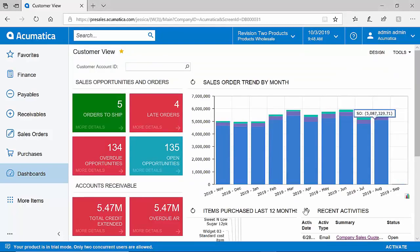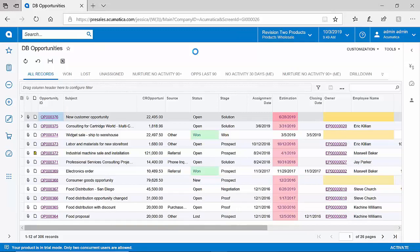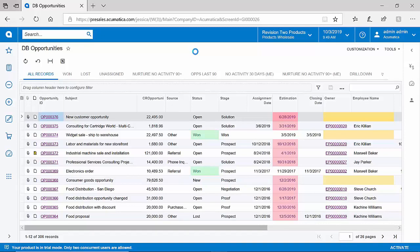Acumatica is well known for our flexible reporting, and generic inquiries are one of the tools we use to do so. As you can see here, I'm looking at a list of all of my opportunities. Generic inquiries in Acumatica are similar to SQL-based queries, where I can take several different tables and conditions and produce a result like you're seeing here.